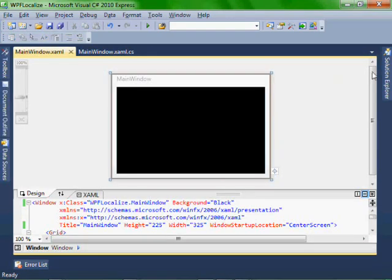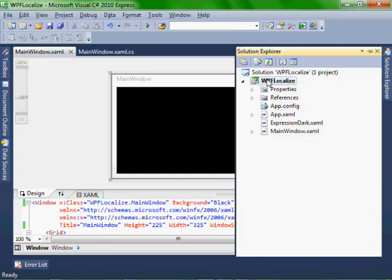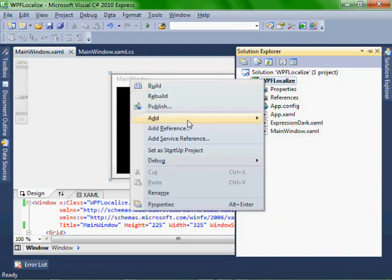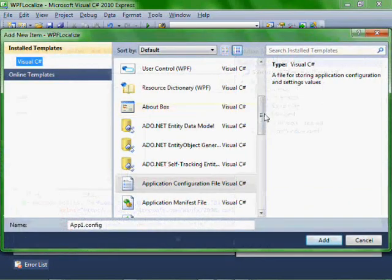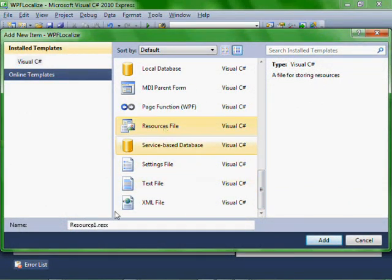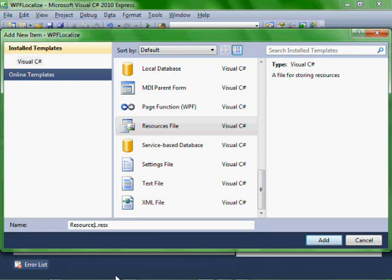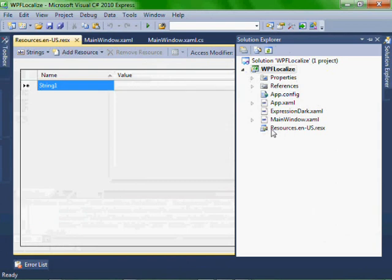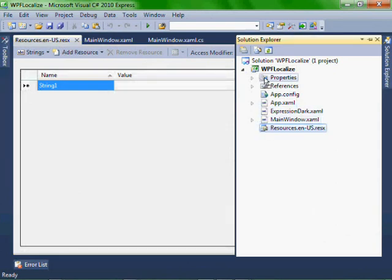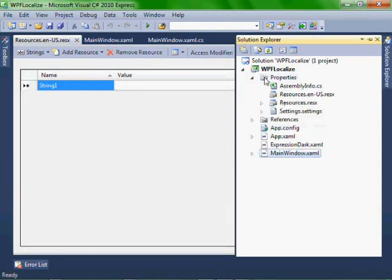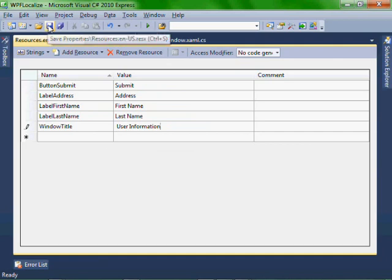So now let's go add our three resource files. Right click, add new item. Let's scroll down. Resource file. Let's name it resources. And let's create the English one first, en-US. And there it is. And let's click on it and drag and drop it and put it into our properties folder. So create your English resource files so that it looks like this. And then save it.